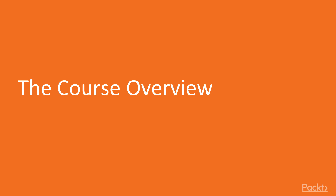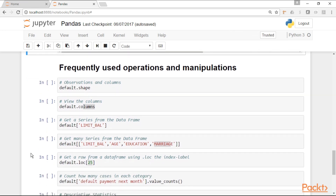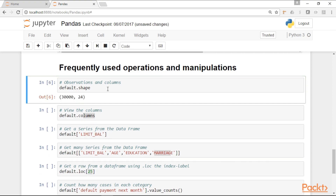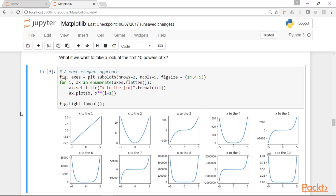Now let's see what we are going to learn in this course. This course is divided in seven sections. In the first one, we will briefly talk about the tools for doing predictive analytics with Python. We will be using Anaconda, which provides everything we need for this course. In the second section, we will give a little visualization refresher and take a look at some of the visualizations that can be produced with Matplotlib, Seaborn, and Pandas.